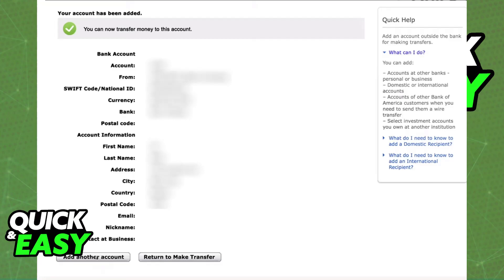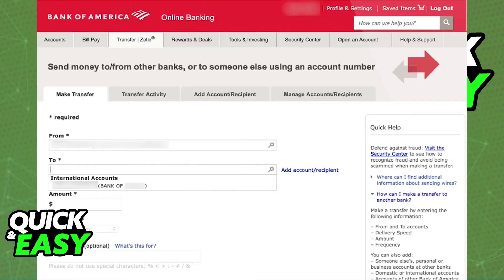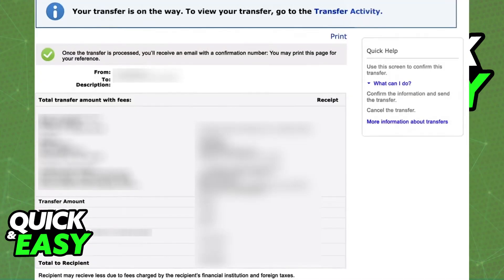Now you can choose the option to add another account or return to make a transfer. Go back to the previous page and in the Make Transfer tab you will be able to choose from which Bank of America account you want to transfer from, to the account that you just added as an international account. Include the amount, the frequency, and an optional description, and make the transfer. Be aware of any possible fees, and as long as you added a valid recipient this wire transfer is going to start getting processed right away.